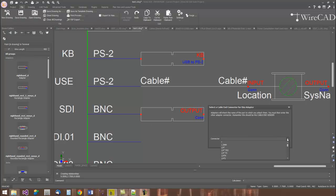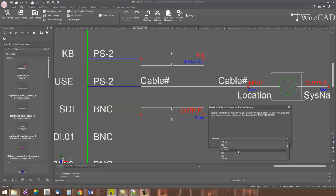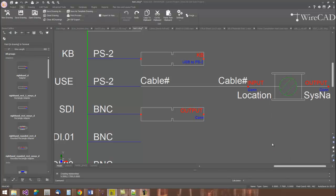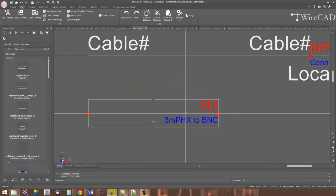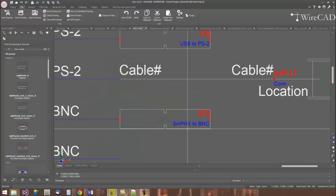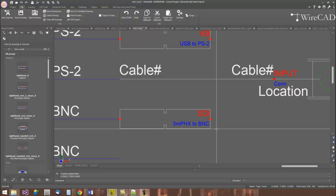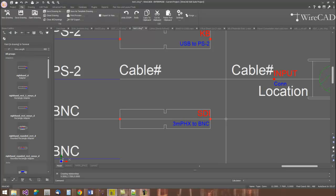WireCAD pulls the information out of the block on which I've landed this adapter. And then it prompts me, it says, we're adapting from a BNC to what? So, here I'll select some other connector type out of my global connector types list. And I'll click OK. WireCAD will then fill in that information. And now that's got all the information that I need to attach a cable and have that cable enter into the cables database.